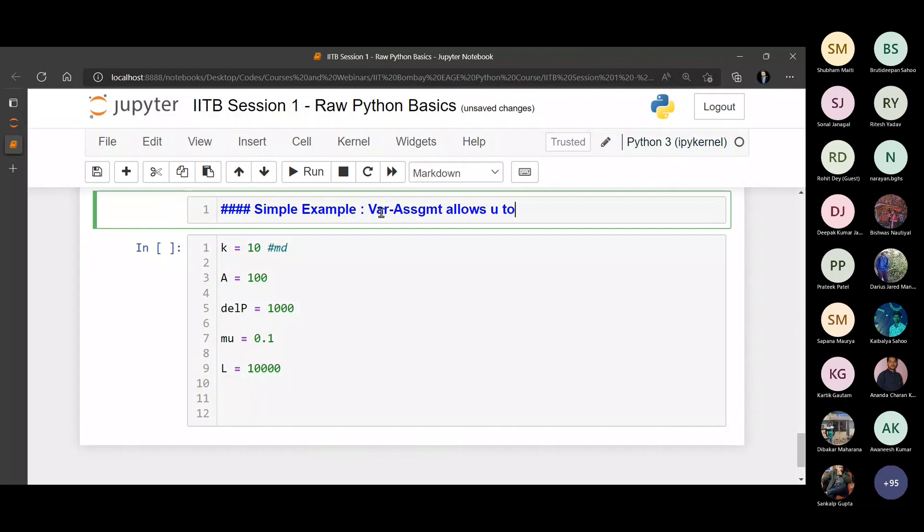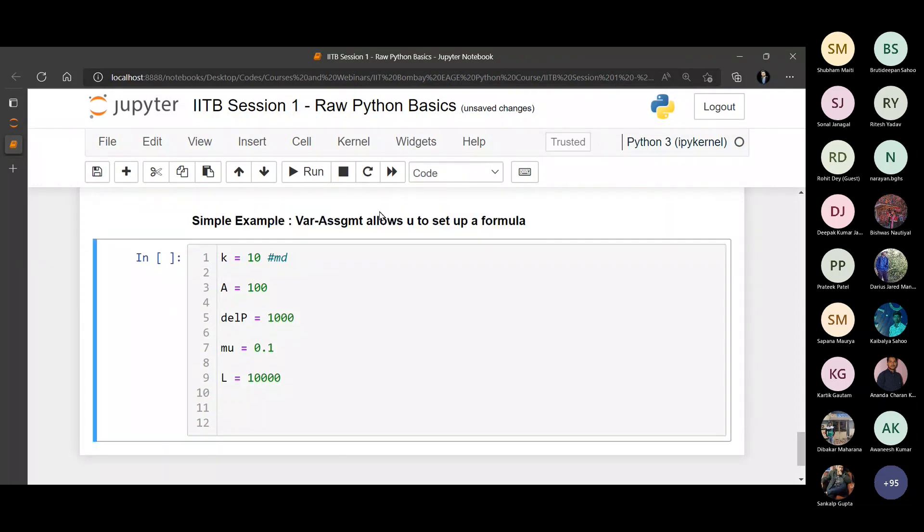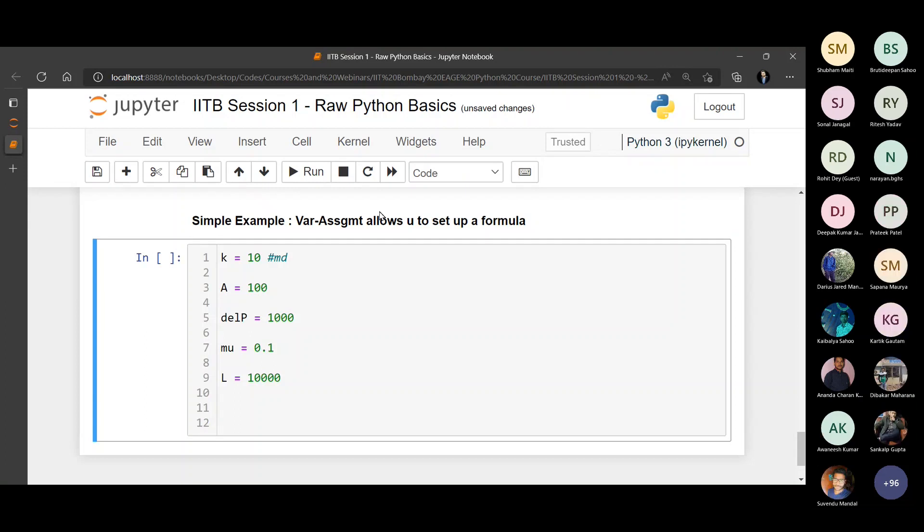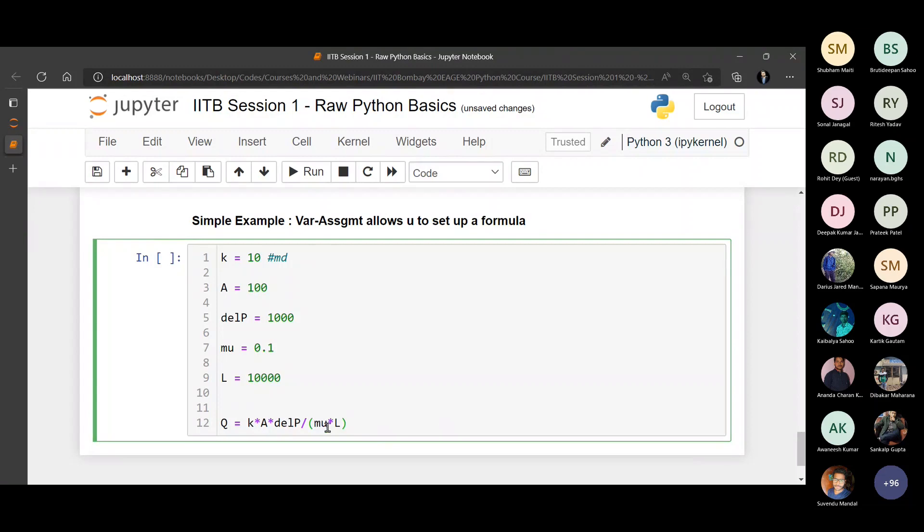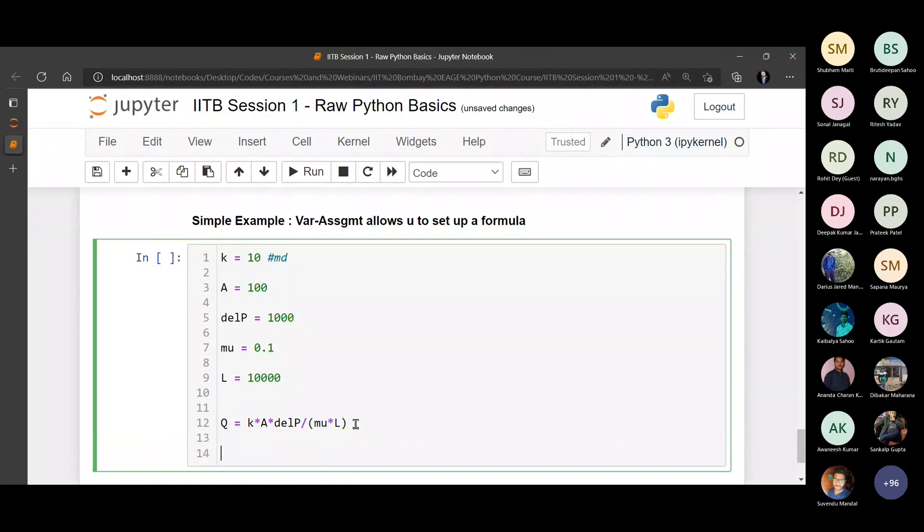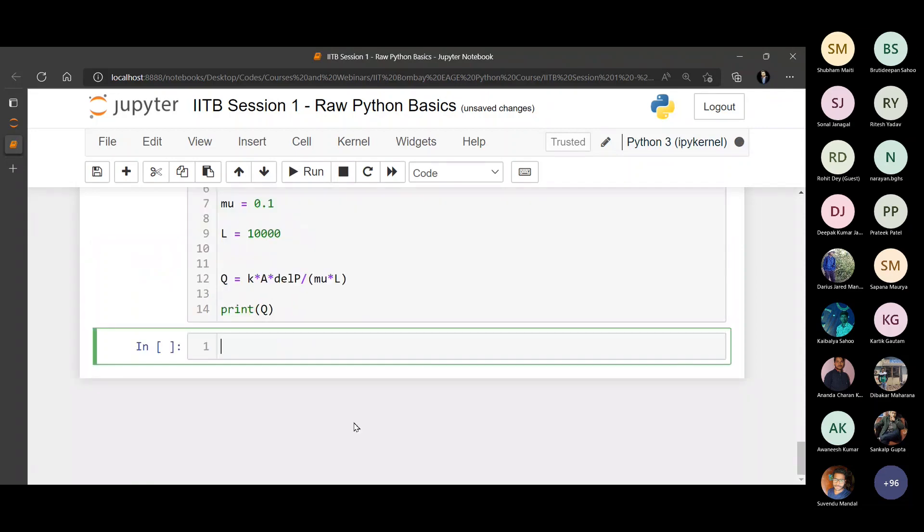But right now, variable assignment allows me to set up a formula. Just imagine if you could not assign these things to understandable variable names. Can you write a formula? No, right? So now all I have to do is define a formula like this. This is my formula: Q equals to K times A times delta P by mu L, Darcy's law. And I can print the value of Q like this.